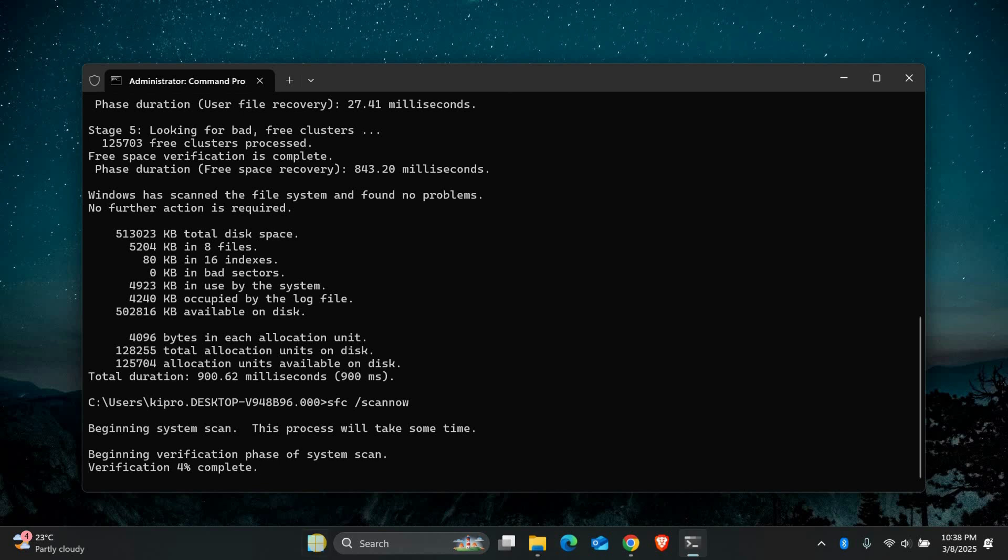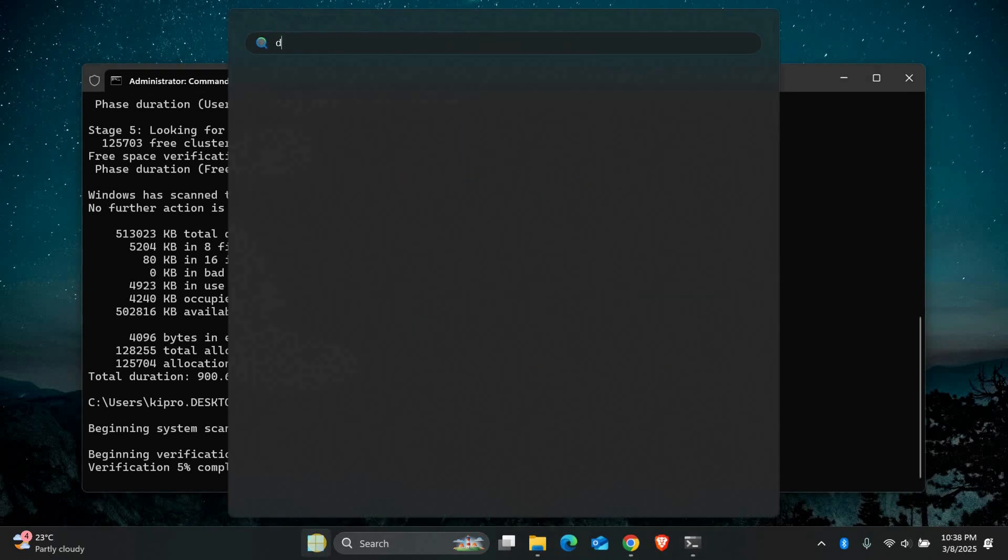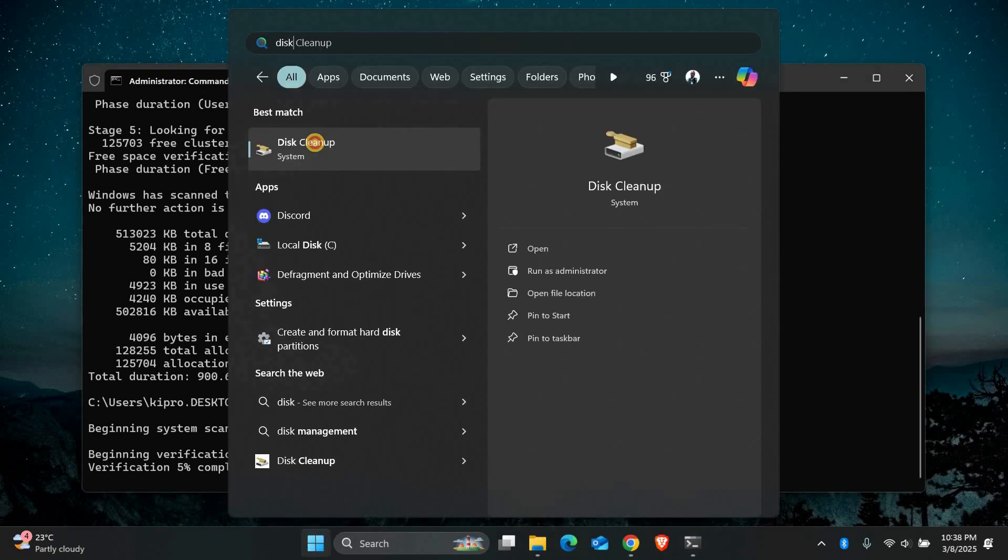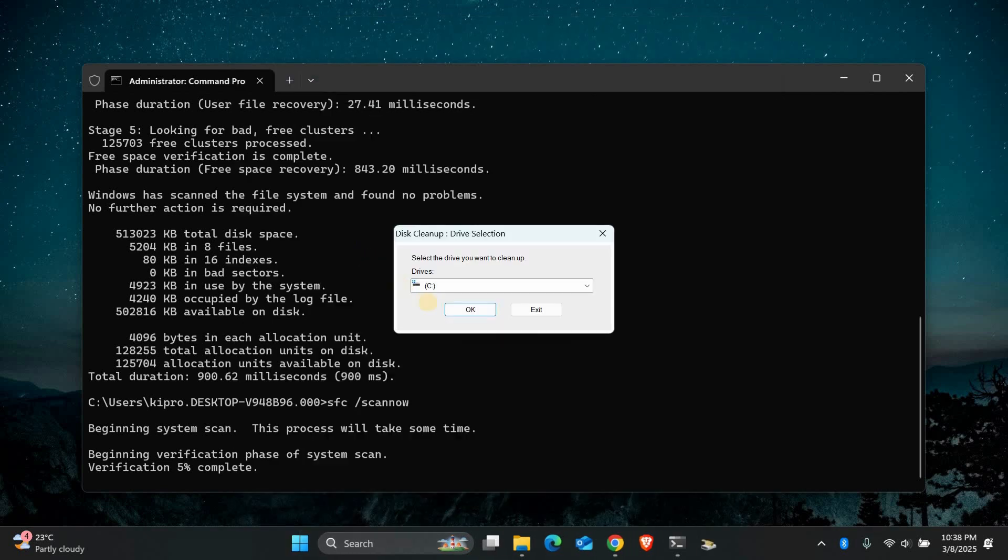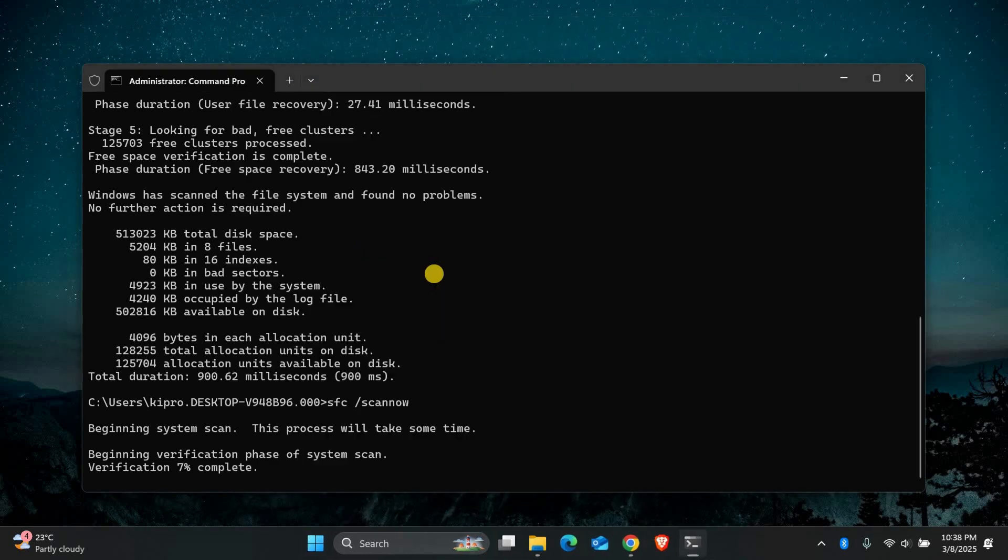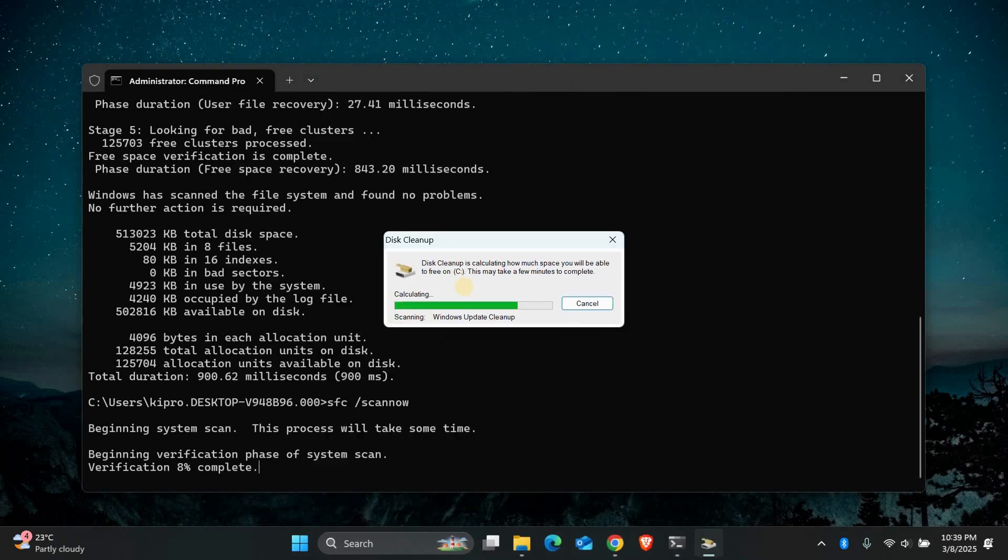Sometimes junk files can cause disk errors. To clean them up, open the start menu and search for disk cleanup. Click on disk cleanup. Select your disk and Windows will calculate how much space you can free up.